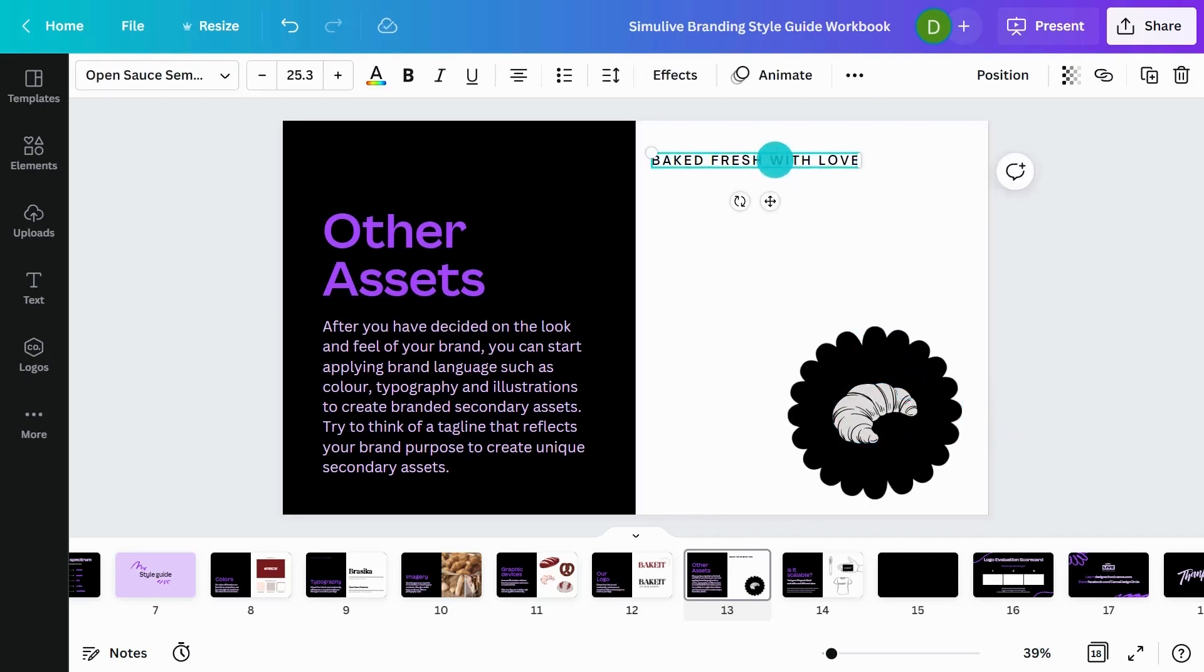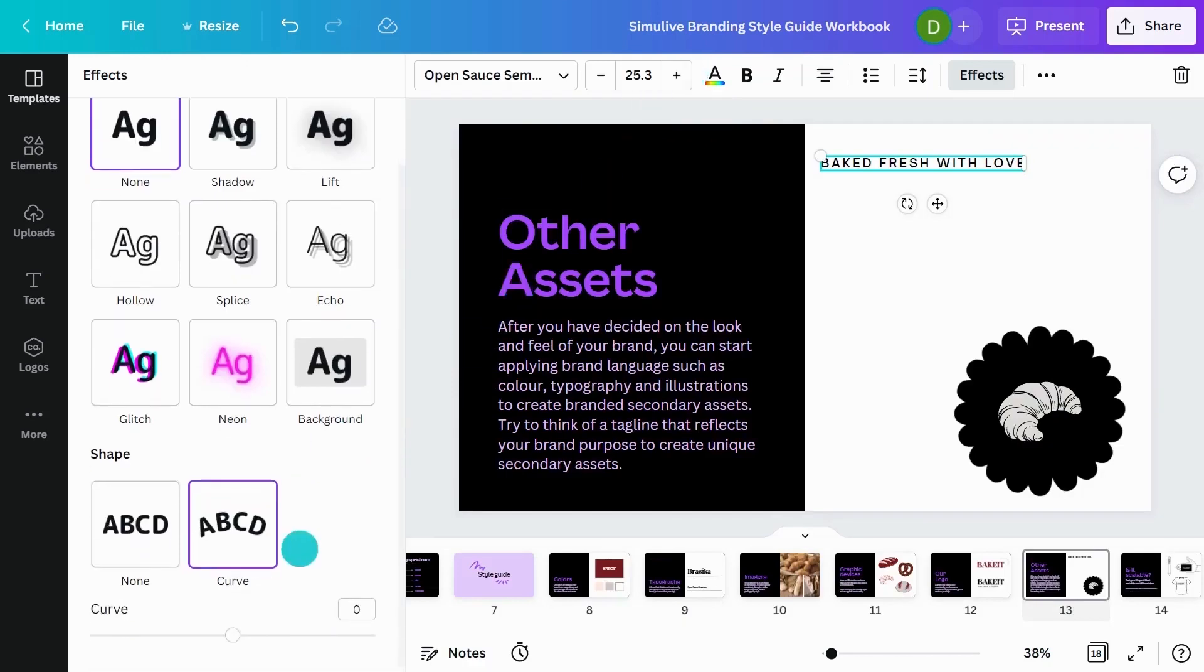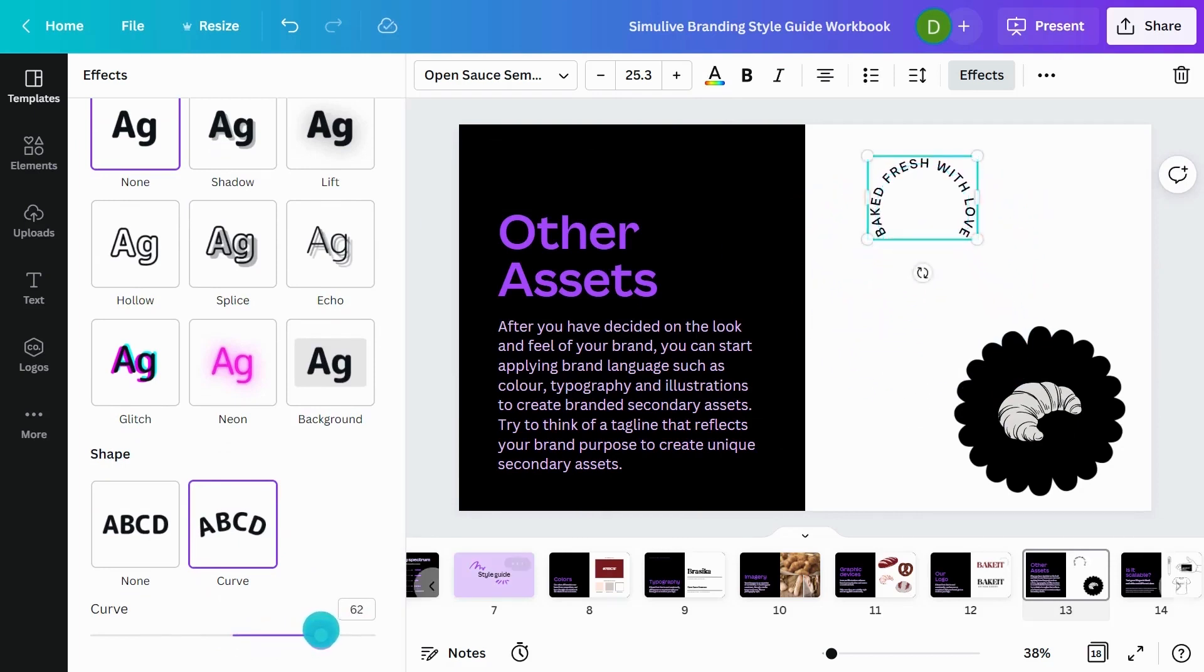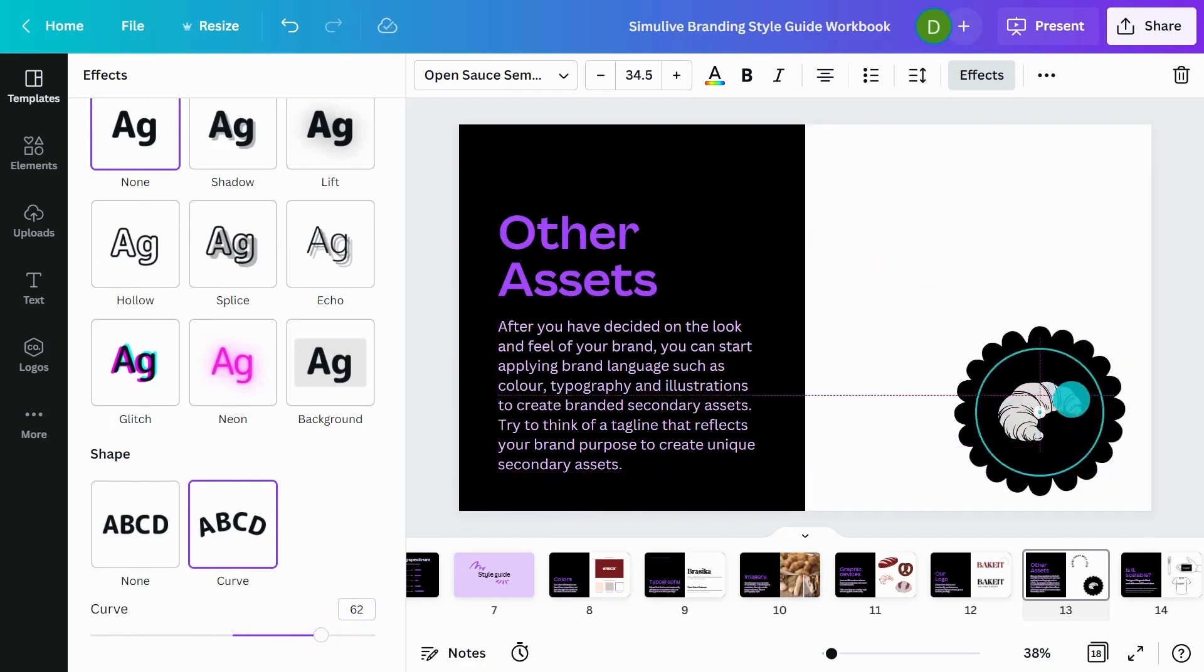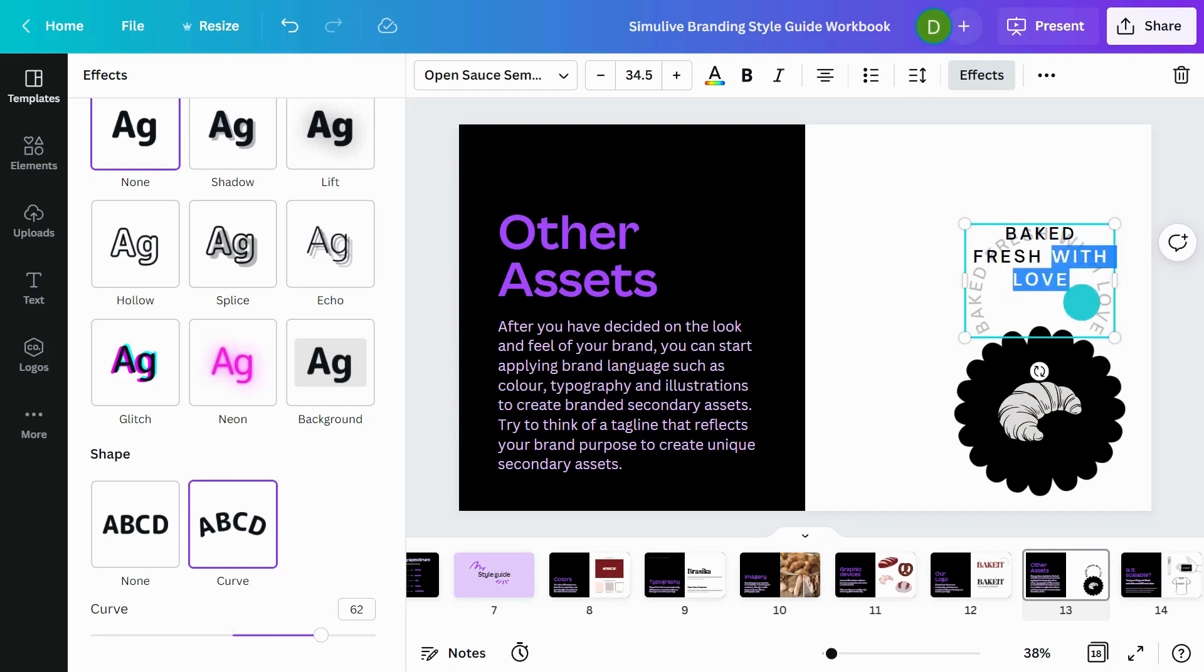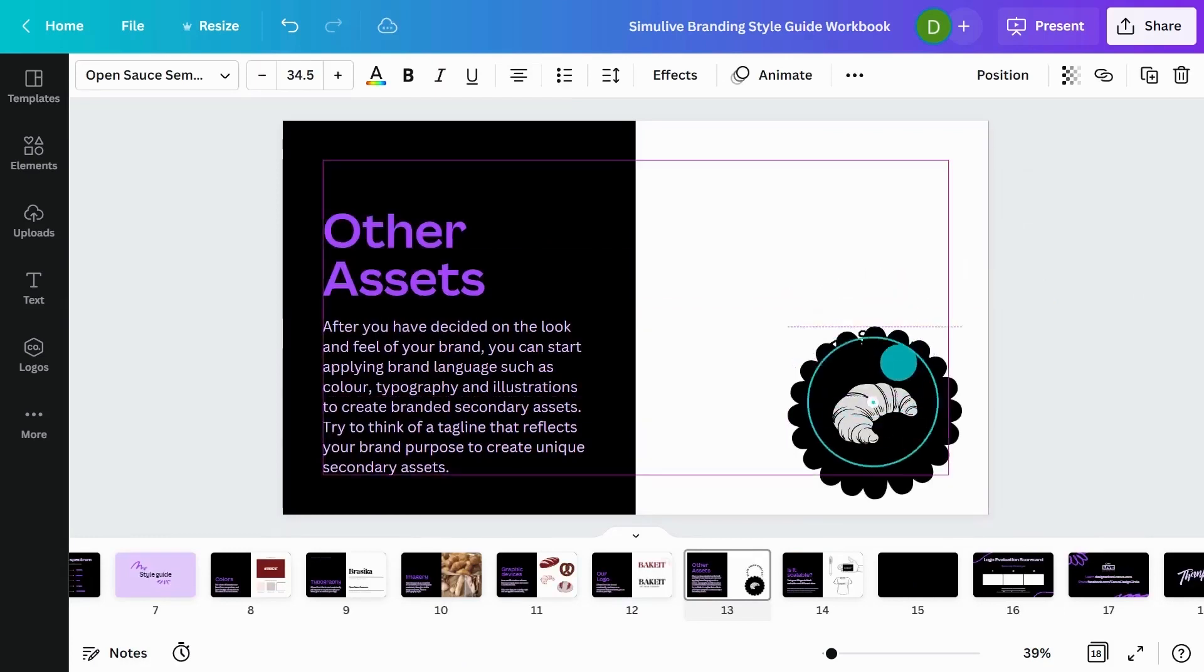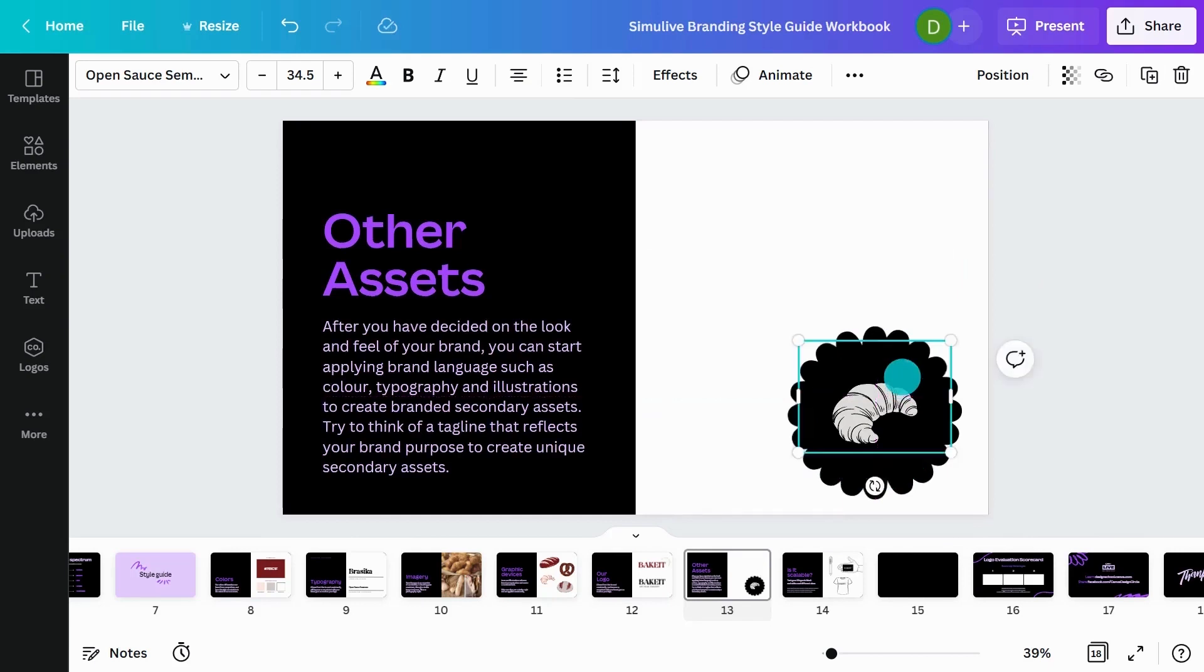And I'm also going to play with effects of the type. I'd really like my type to wrap in this circular shape. So I'm going to go to effects and make sure I've selected my type. And I'm just going to play with the curve. So I'm going to make it quite tight. And I'd really like this curve to be coming straight around. So I might actually change this to baked fresh every day.